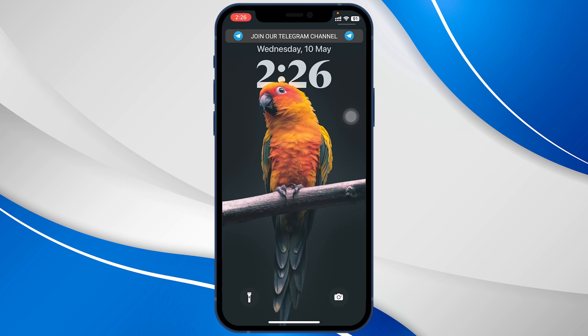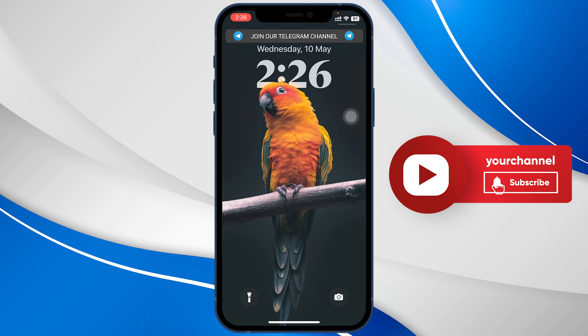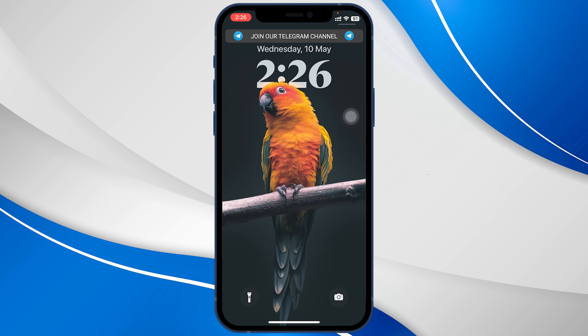Hello everyone. I am going to show you a USDT earning website. I'm going to use USDT and show you a free crash video on how to use cryptocurrency and earn.